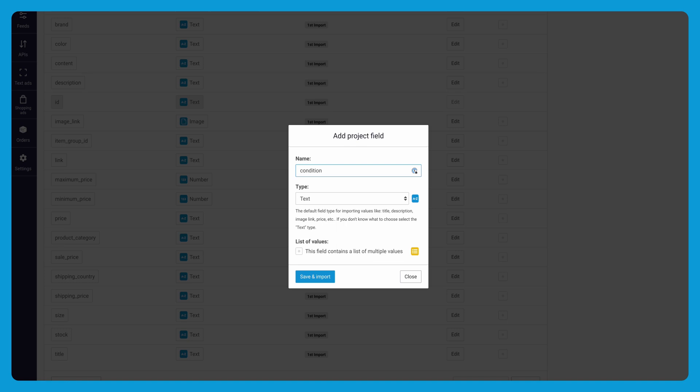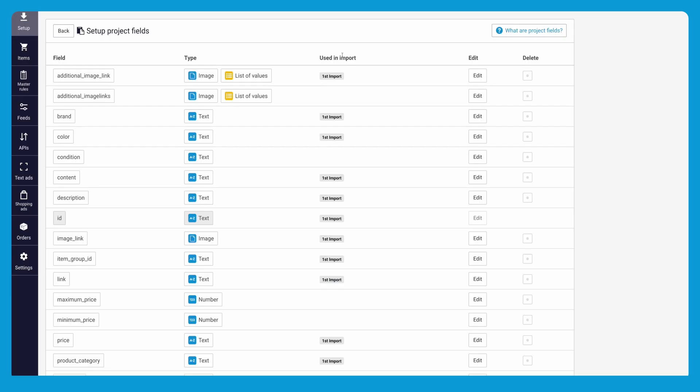And don't forget to save your import. In the project field section you will see that a new column called used in import appears. This column is useful to see at a glance which project fields are used in imports, where they are used, and which ones are not used.